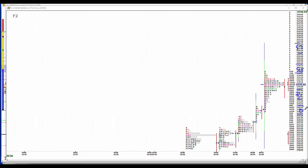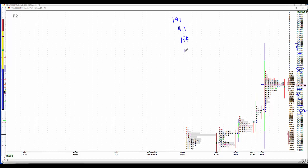Non-farm payroll 191, unemployment 4.1. Be looking at the manufacturing jobs, calling for 15K. Compensation up three-tenths. Work week 34.5, we see it jumping to 34.6. That's another indicator of economic strength.